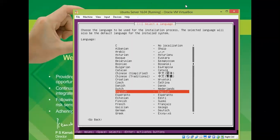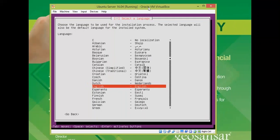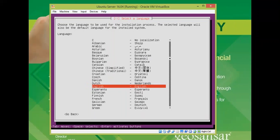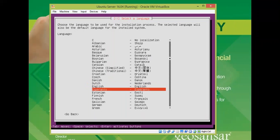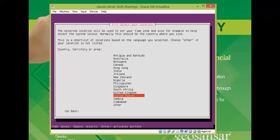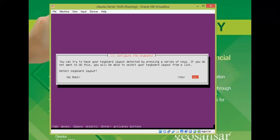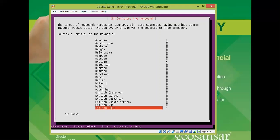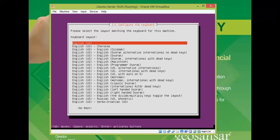On the next screen, select your keyboard language. Use the arrow keys, press Tab, and click Continue or press Enter. Then select your country — I'm selecting India — and press Enter. For the keyboard layout, you can detect it automatically or select it manually. I'm selecting the US keyboard layout and pressing Enter.